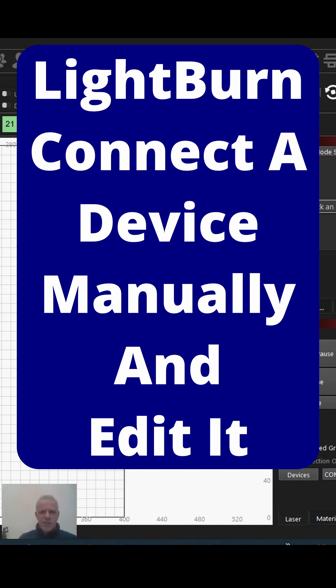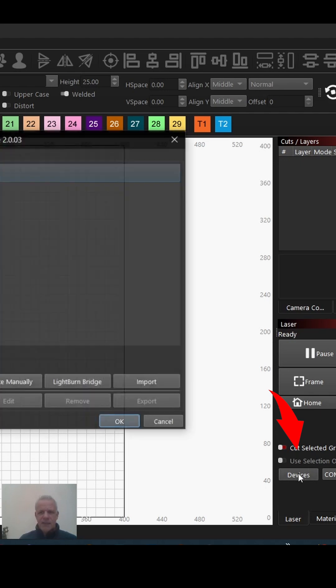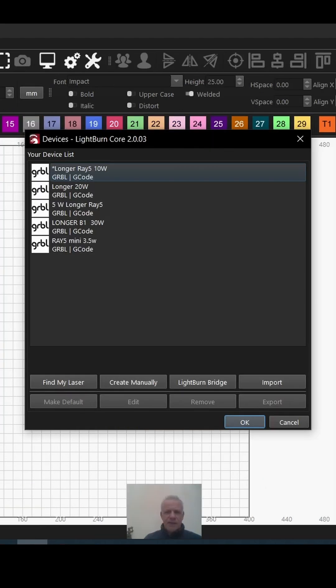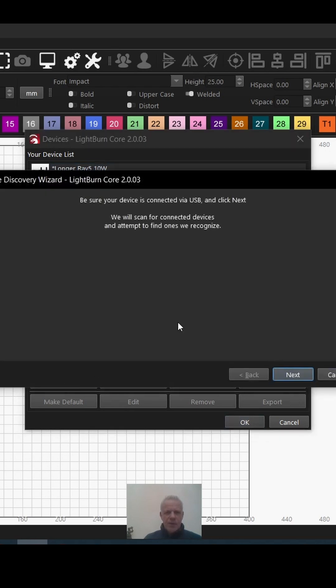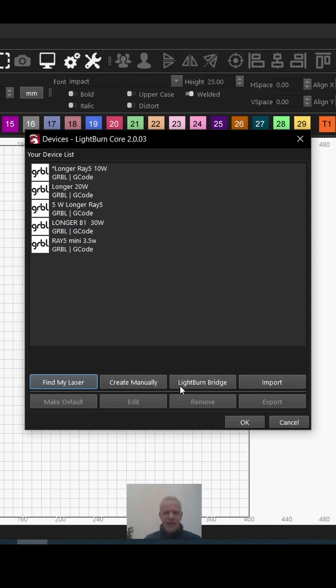So LightBurn won't detect your laser. Let's add a laser manually. Come down here to devices and click on devices. You can try 'Find My Laser,' but obviously that's not working because you're looking at this video. Let's cancel from that and use the next box—create manually.